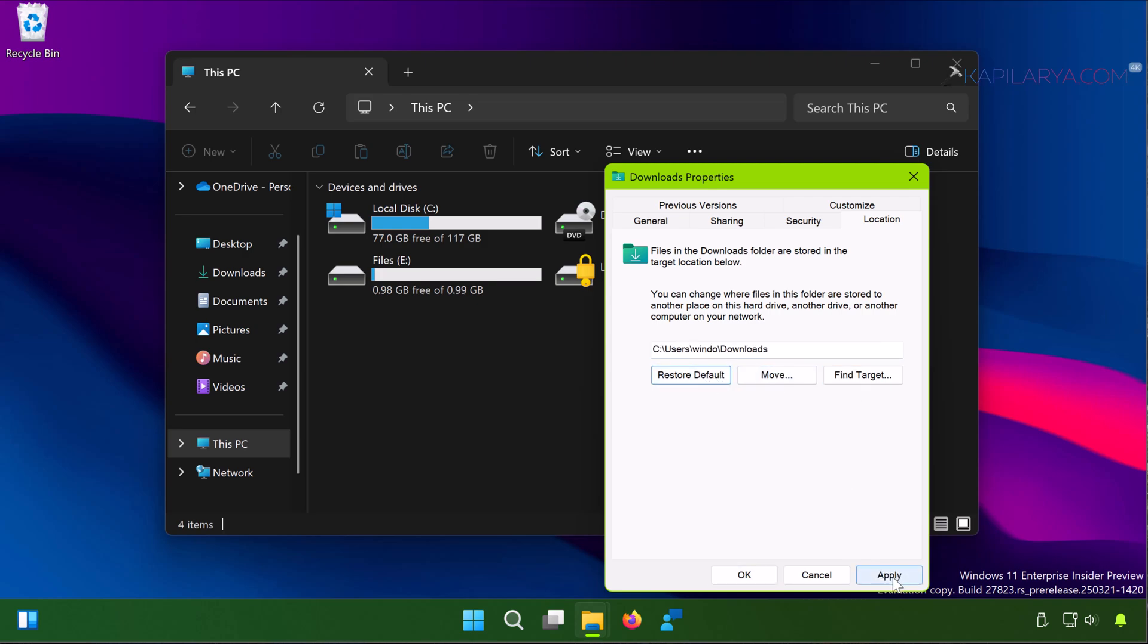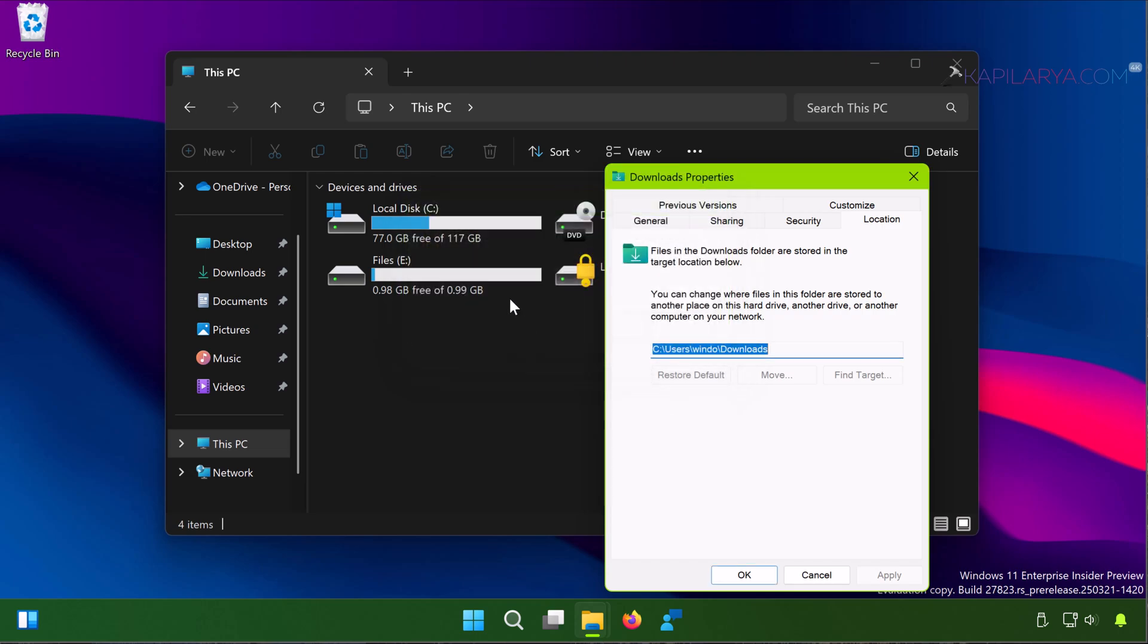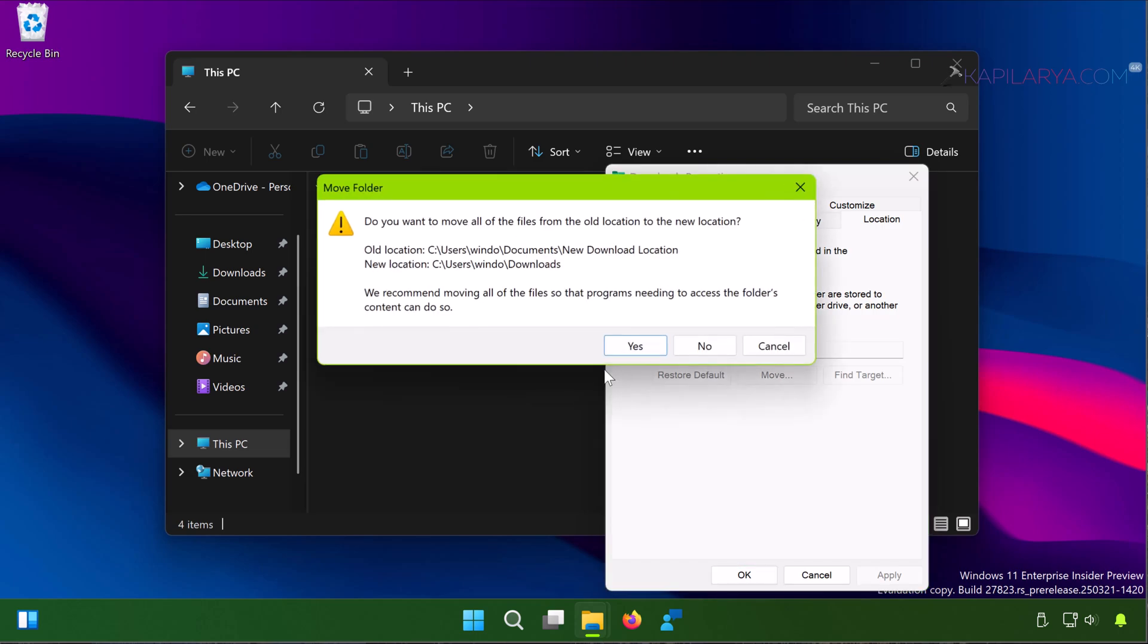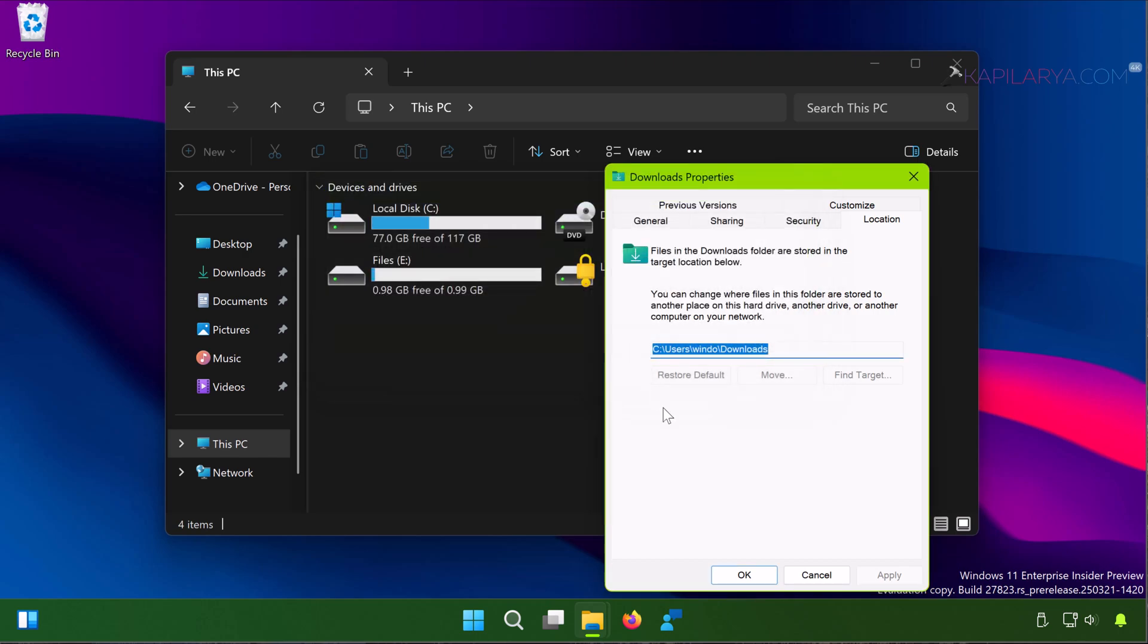And the download location will be restored to the default one. Again you have to click Yes in this confirmation prompt to approve this operation. And once it is done, download location will be changed to the default location.